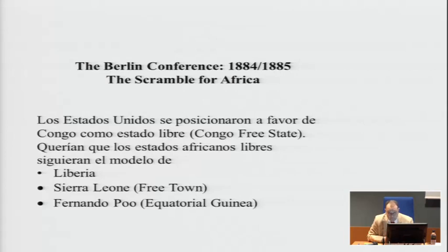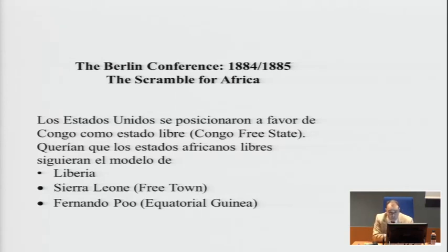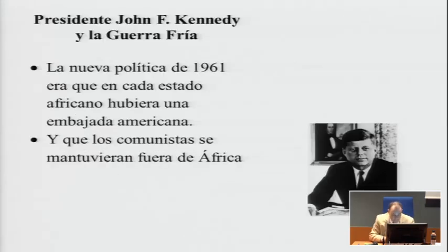The Berlin Conference is important. We all know about that, but we don't know what the Americans said and did. There was a long speech in the beginning where they felt Africa should be free. They supported the Congo Free State. The three examples given were Liberia, Freetown in Sierra Leone, and also Fernando Poo. The Americans, as far back as this, included Fernando Poo in their speeches. Spain occupied it at the time, and Americans appear to have thought of Fernando Poo the way they thought of Cuba — better that the Spanish leave. It's a small mention, but it's an early one.